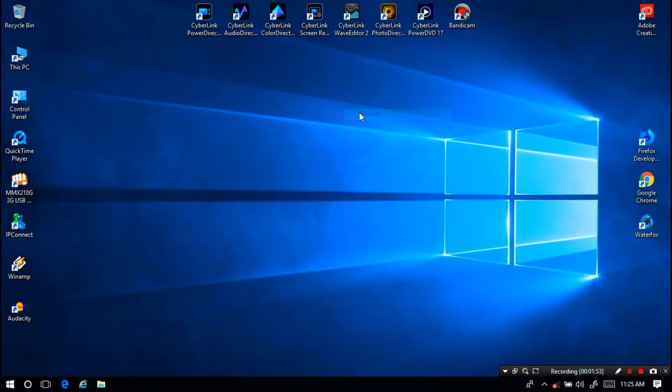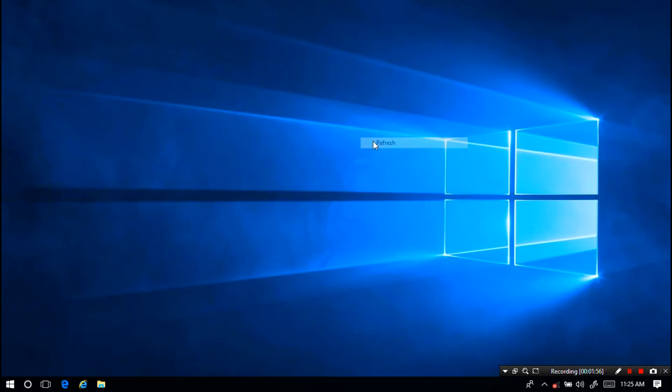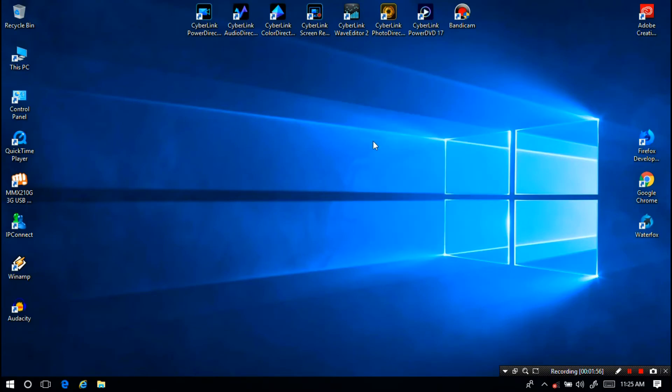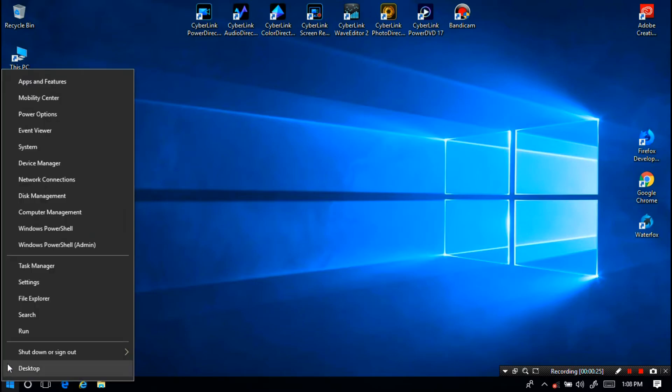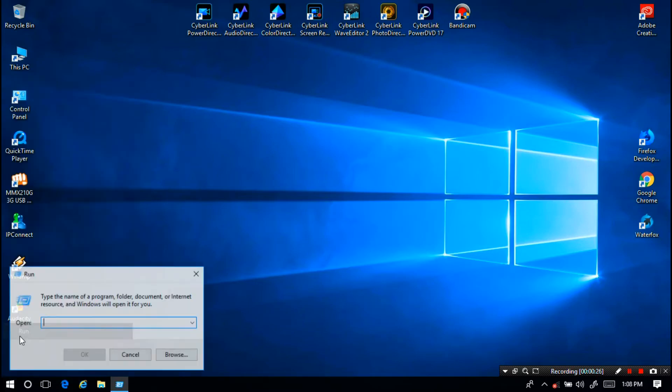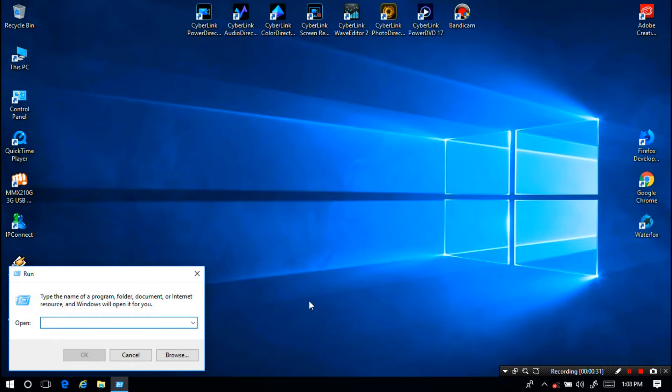Alright, now just follow me. I am right-clicking on the Start menu icon. Next click on Run and type here 'regedit', then hit enter.